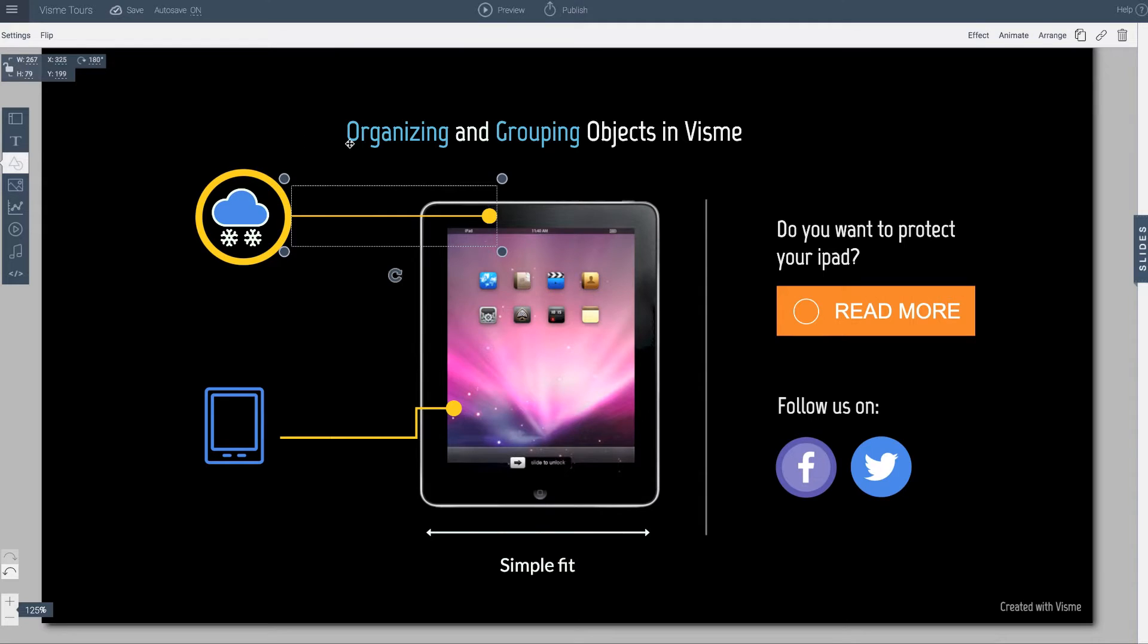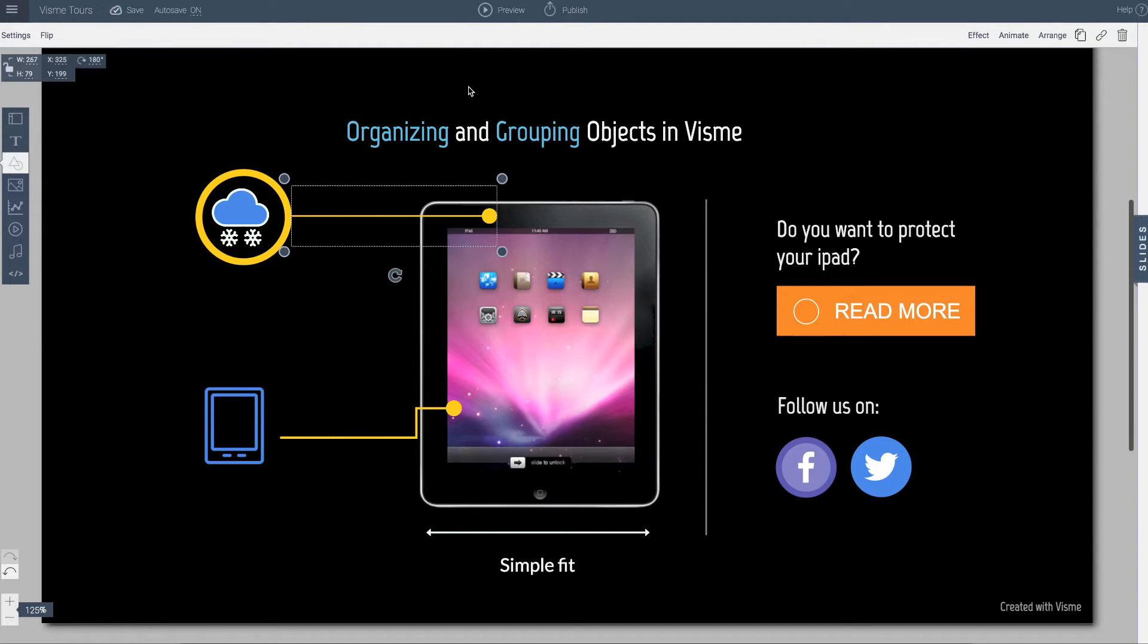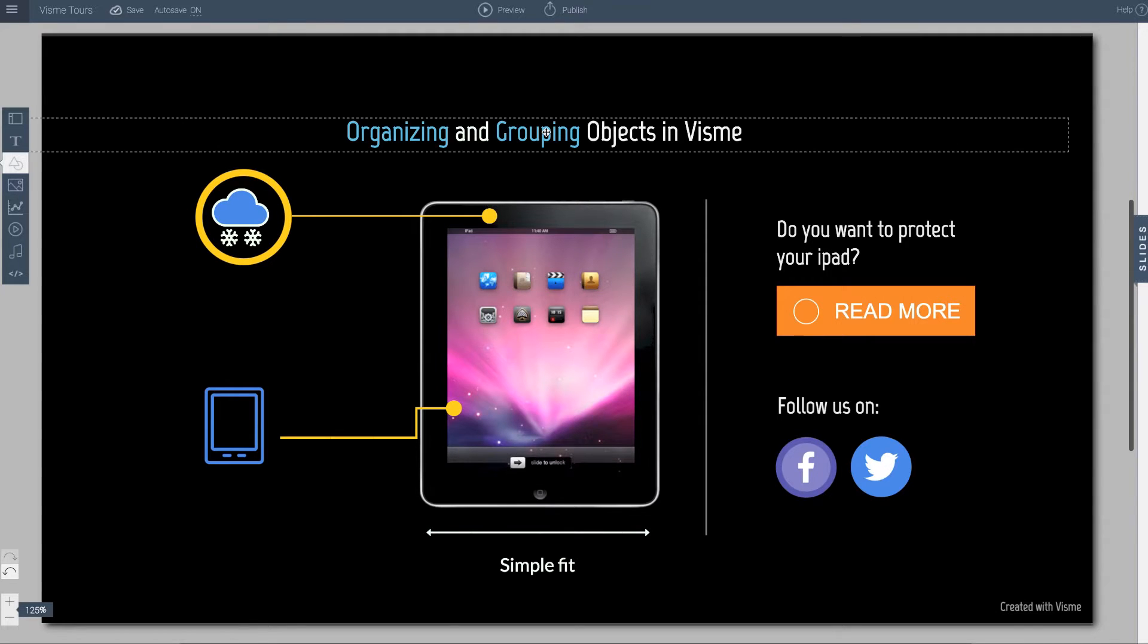Organizing and grouping objects in Visme is pretty simple. One of the reasons you would want to group objects is that it allows you to more easily move things around, create a group of layers, and resize them and so on. Let me show you how that's done.